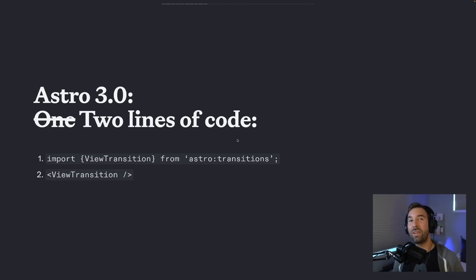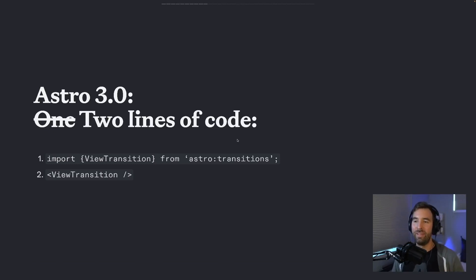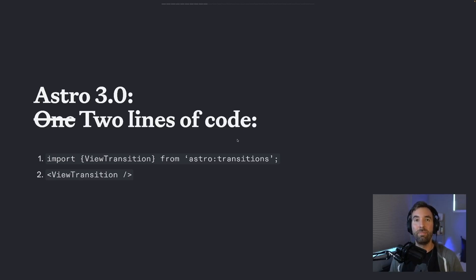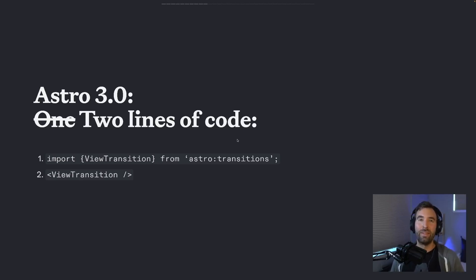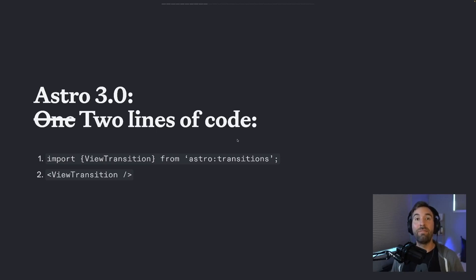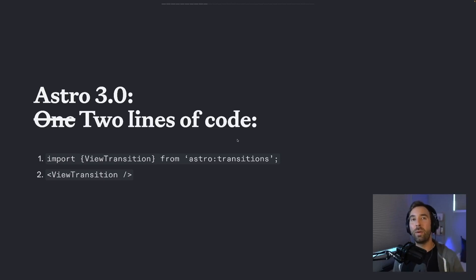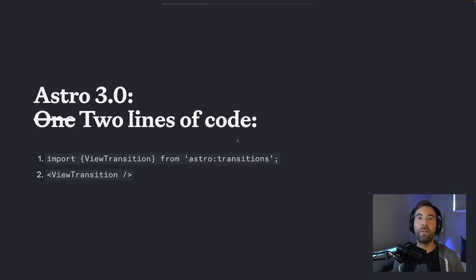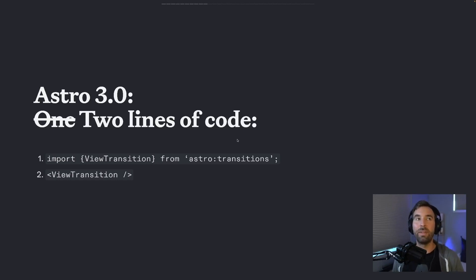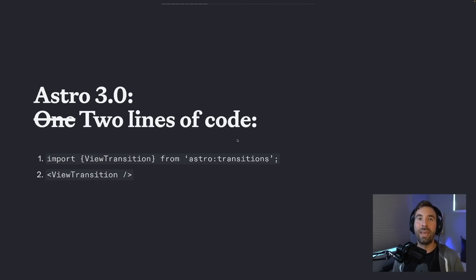So we couldn't get down to one line, but we got it down to two, essentially importing the view transition component in your project and then putting it somewhere on the page to enable it. Two lines of code get you that really clean fade transition by default with the ability to extend and do even more. If you want to go into the lower level primitive, but still giving you a ton of safety defaults around browser support, working in fallback browsers with a polyfill, accessibility, so much built into this API built into Astro and Astro 3.0.